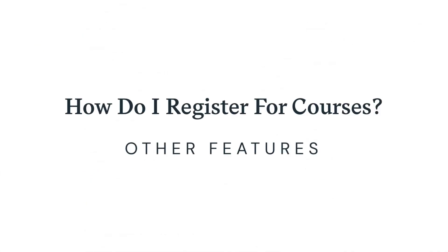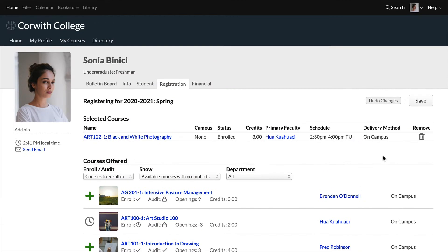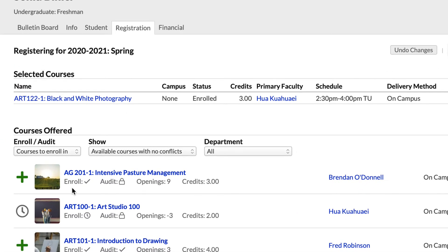Now we're going to show you how to use features like auditing, filters, and wait lists. Back in the registration view, under intensive pasture management, you can see that you're able to enroll in but unable to audit this course. It also has nine openings, and it's worth three credits.